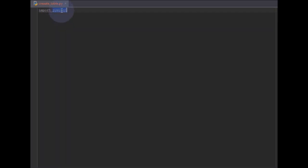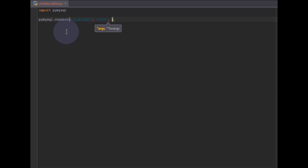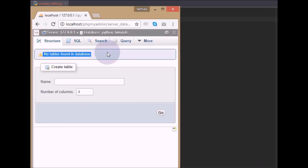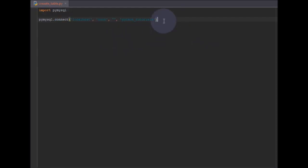For connecting to a database there is a function called connect. I'll connect to the database using pymysql.connect() and pass some parameters: the host is localhost since I'm using phpMyAdmin, the username is root, password is empty, and the database name is 'python tutorials'.